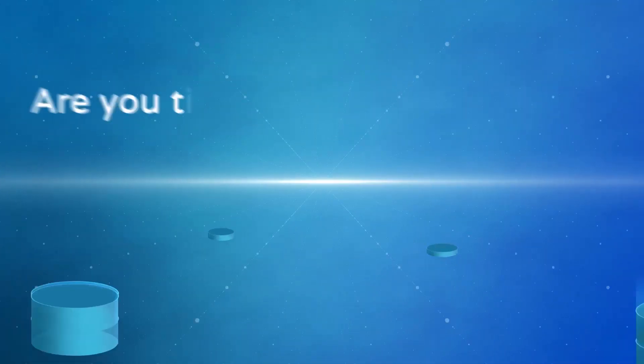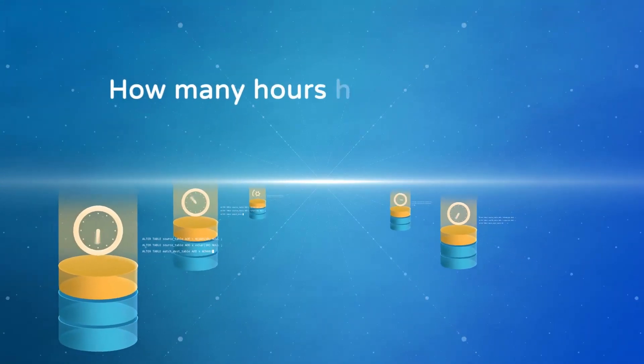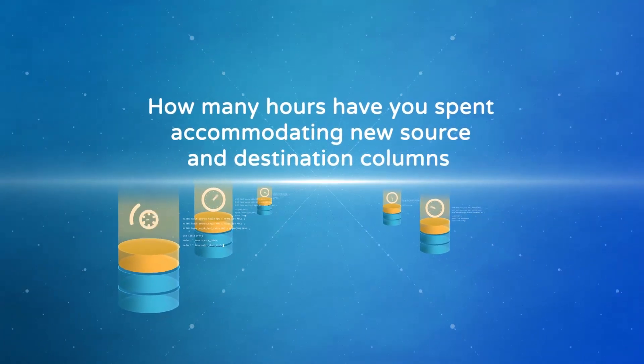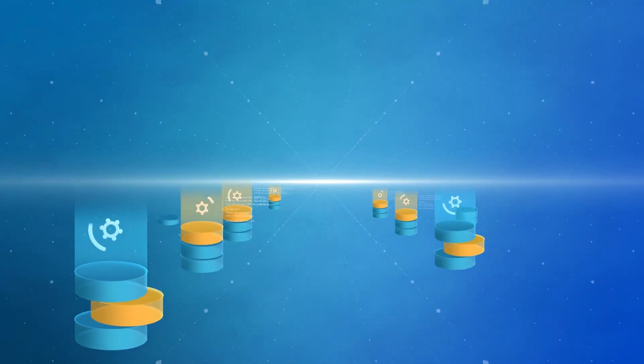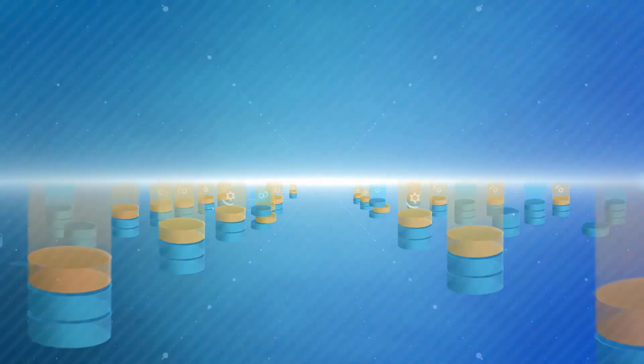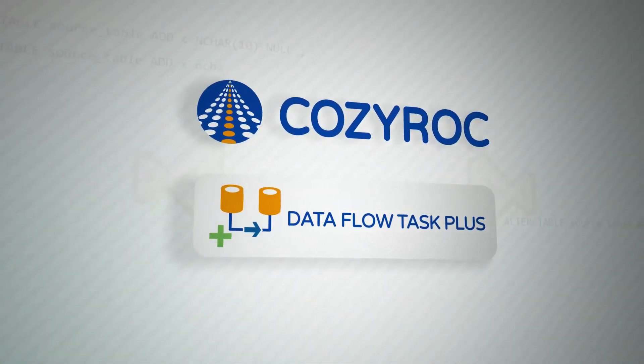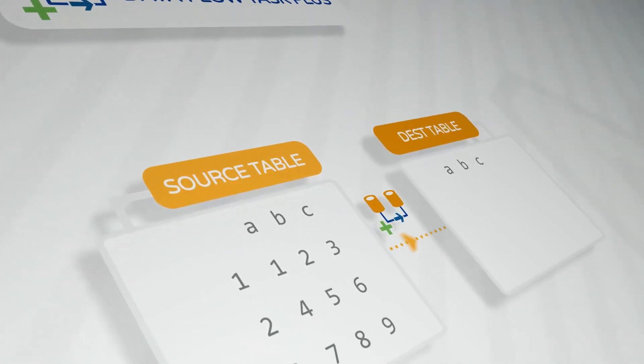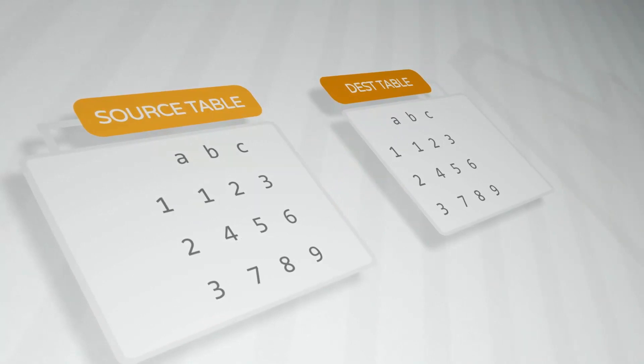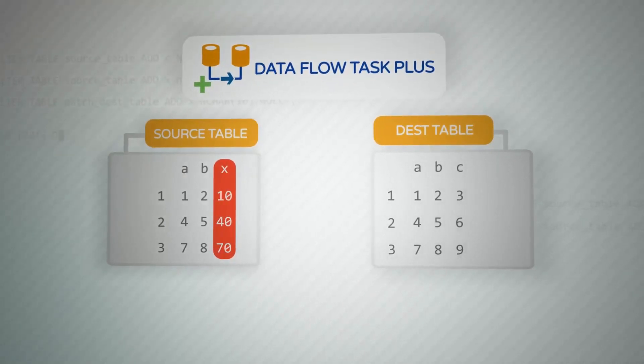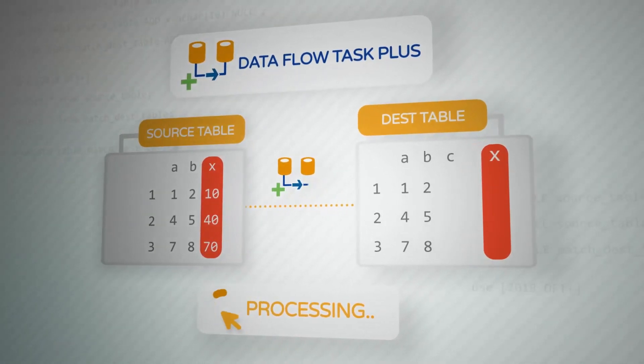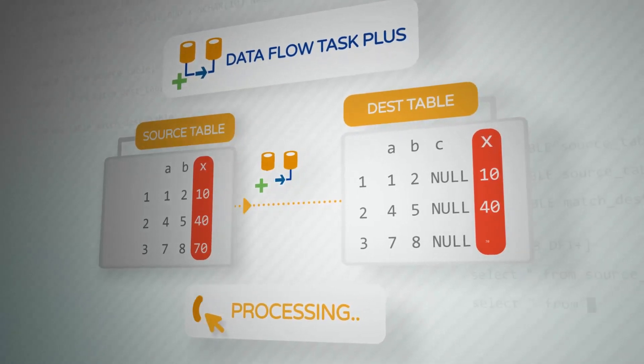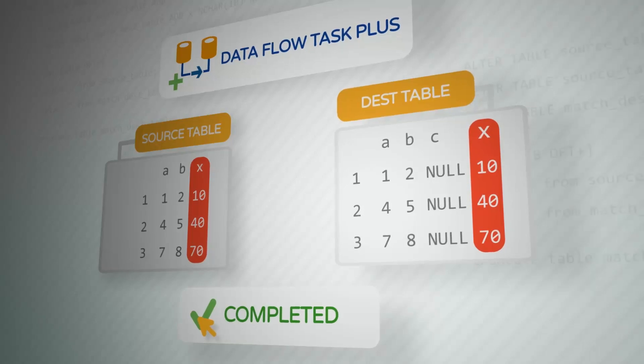Are you tired of updating packages because of changing metadata? How many hours have you spent accommodating new source and destination columns? How many nearly identical packages do you have to maintain, especially when you need to update hundreds of them? You should check out CozyRock's Dataflow Task Plus component. Dataflow Task Plus provides the ability to acquire the metadata and map the columns at runtime. You can even use transformations on the data. Just add the changes at the source and destination, execute, and Dataflow Task Plus will handle the process of extracting, transforming, and loading the desired columns from the source to the destination without a need to change the existing package.